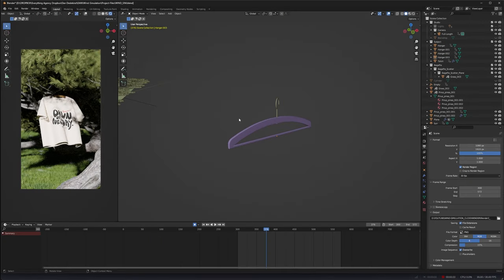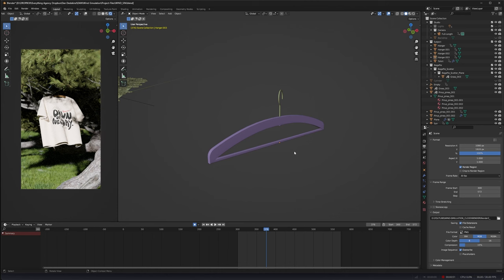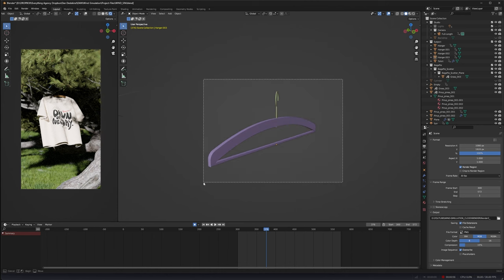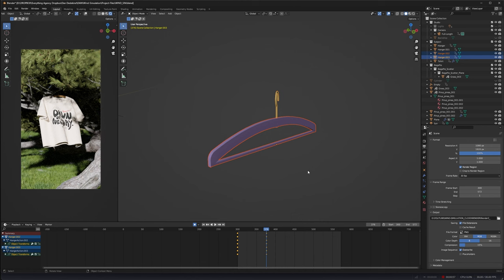But this is how to create it from scratch. So the first thing you want to do is find an OBJ or Blender file of a hanger. There is a free one available on my store. Once you have that and have it imported into Blender, you want to make sure you've selected it.